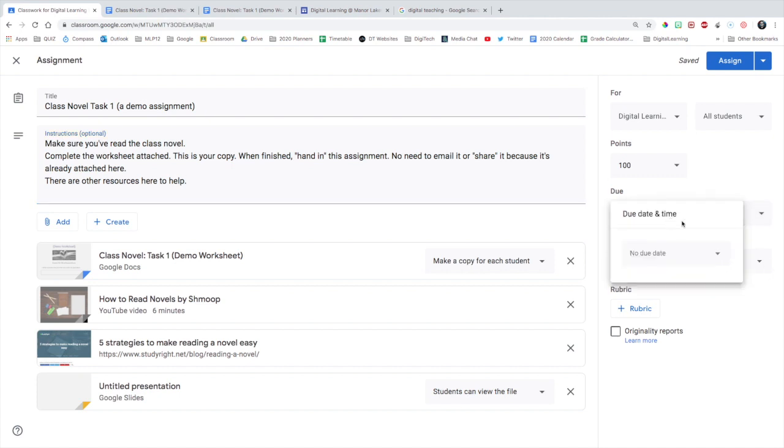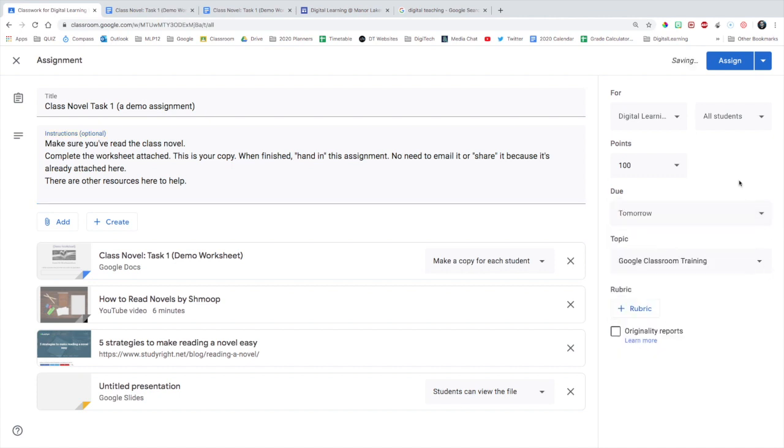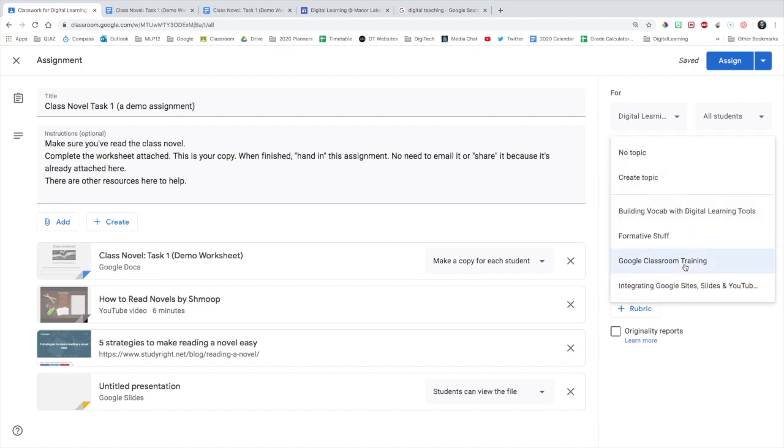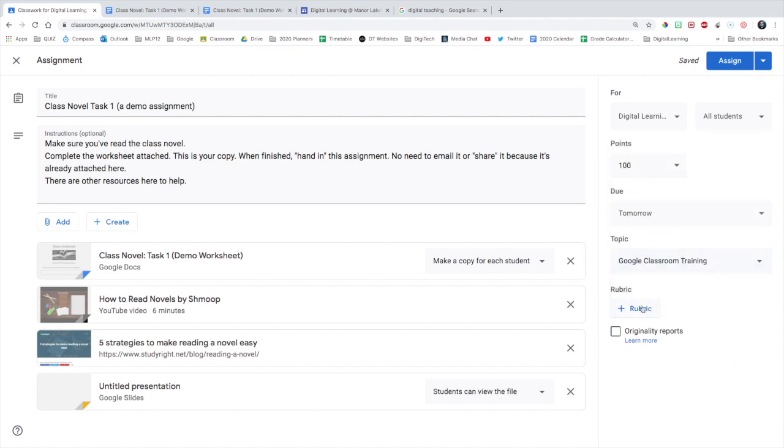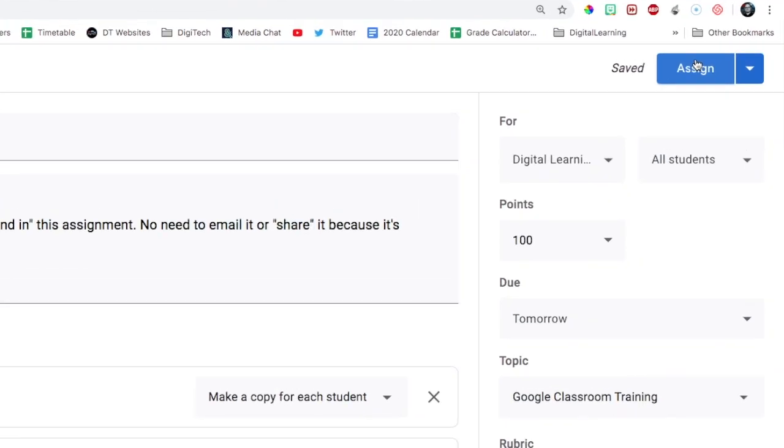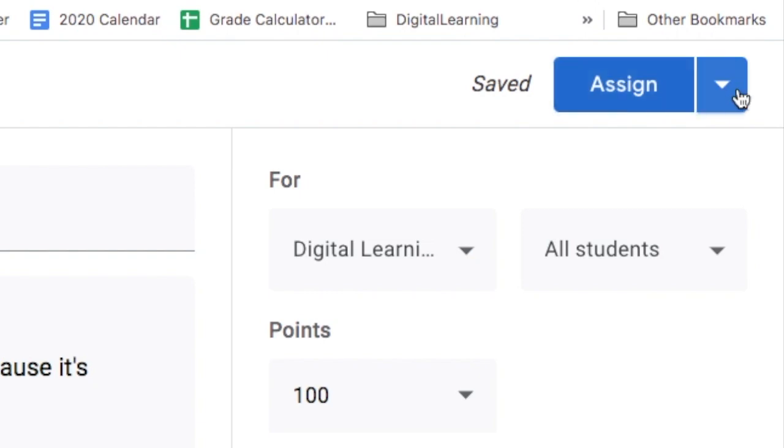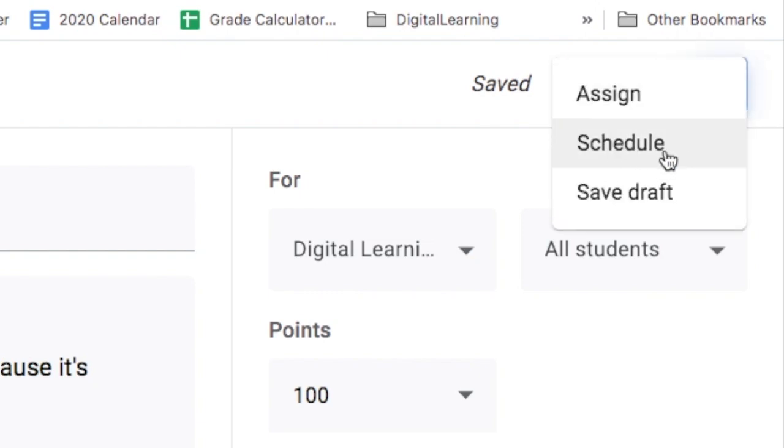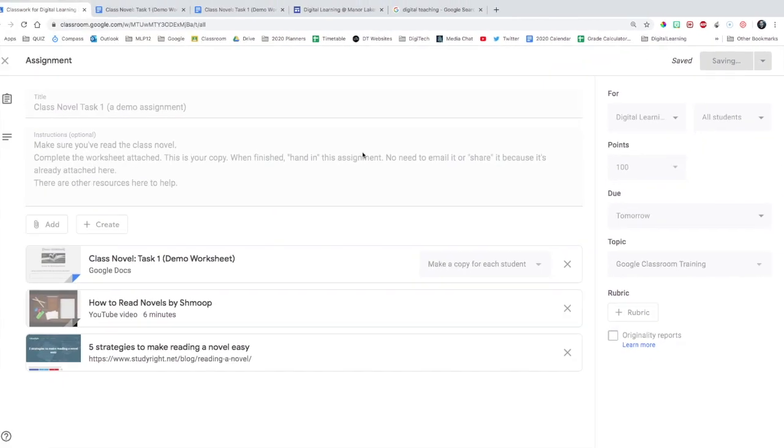Give a due date, of course. You can set a point scale, leave it as unmarked. Select your topic here, as I said before. If you're feeling really adventurous, try the rubric feature. You can assign the task or you can schedule it or you can save it as a draft for later.